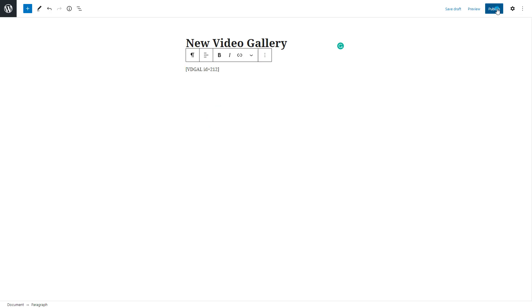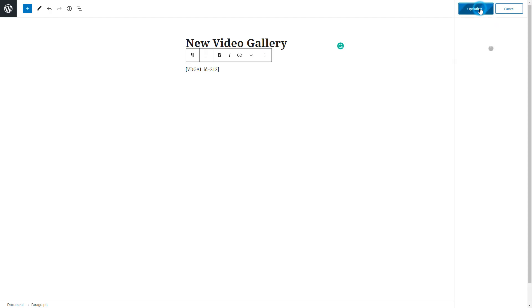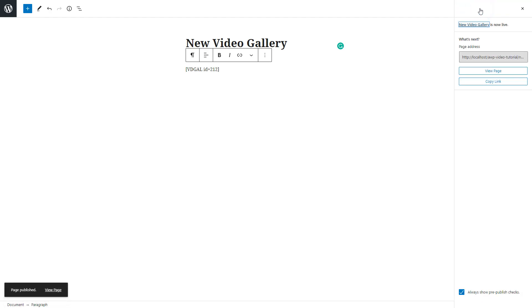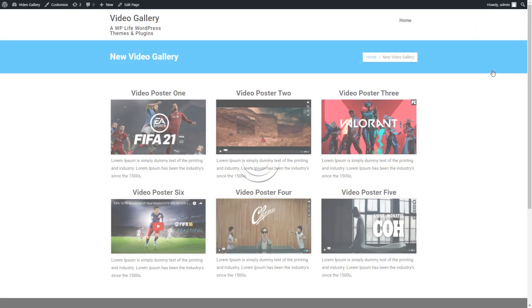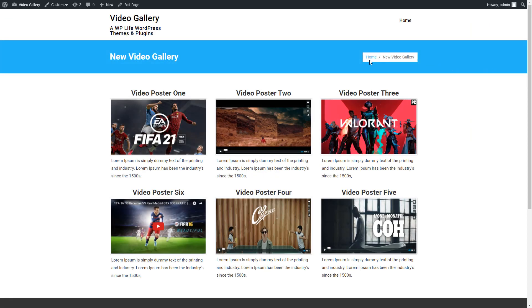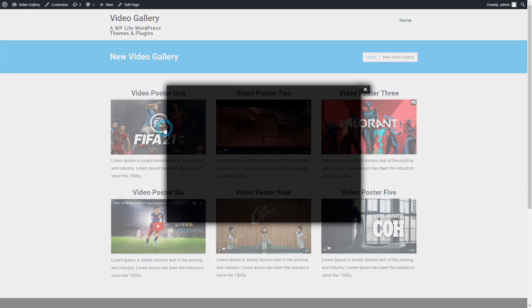Publish the page and click on View Page to see the gallery preview on the website. On the gallery preview, click on an image to watch the video.